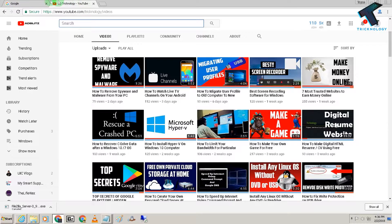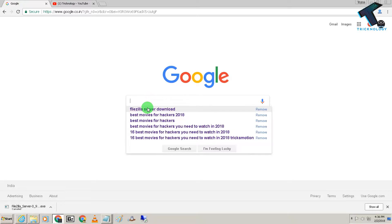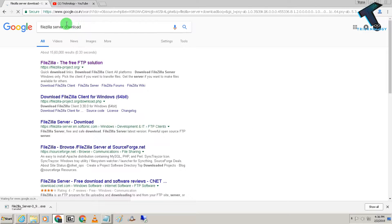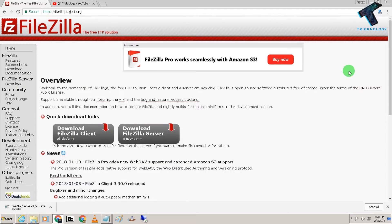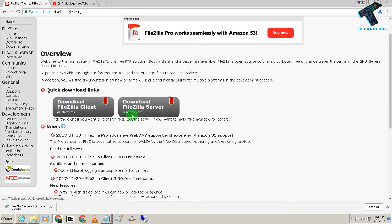For that, you need to open Google Chrome or any browser and download FileZilla Server. You have to go to the first website called filezilla-project.org and click over there. As you can see, there are two versions of FileZilla available — one is FileZilla Client and another one is FileZilla Server.